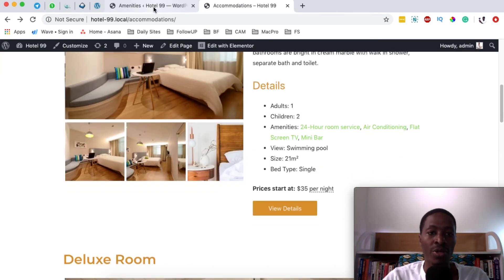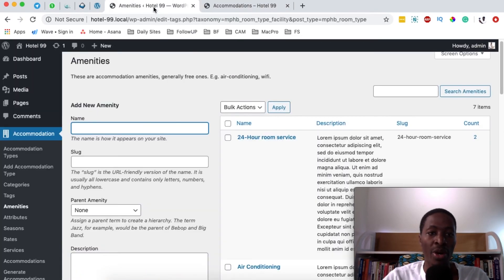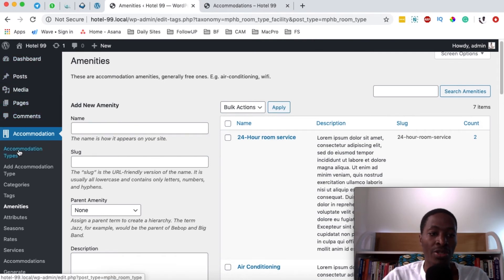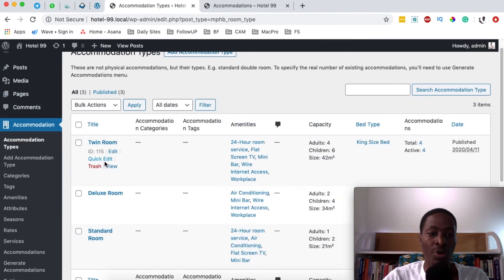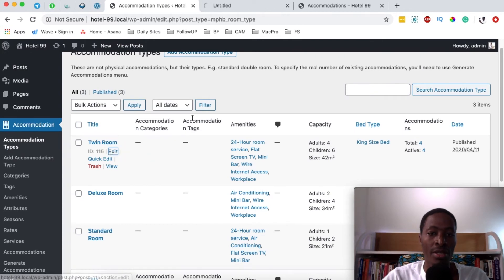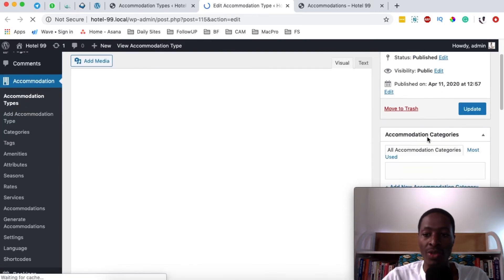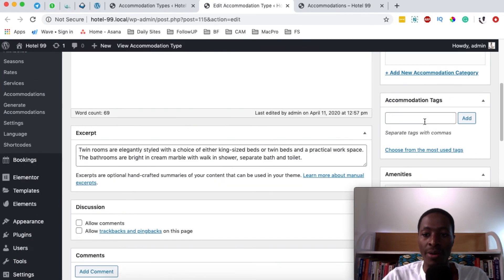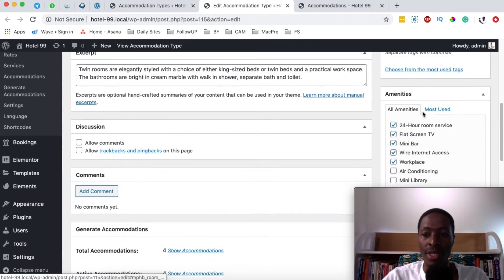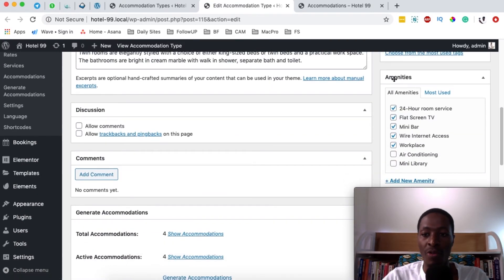What you have to do is simply come back to your amenities and then you're going to come right here to accommodation types and you have to open up one of your accommodations. So I'll simply edit this accommodation and when I scroll right down here you see I have a couple of amenities.